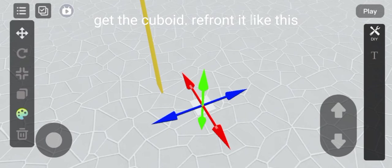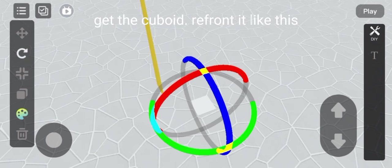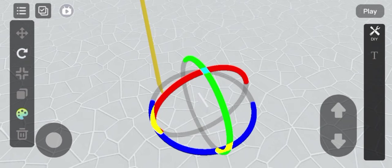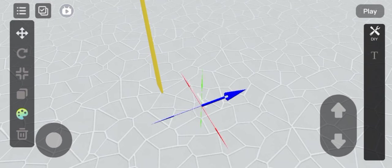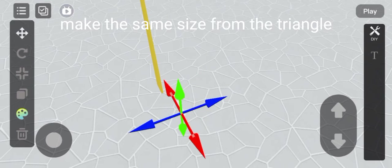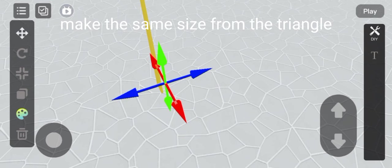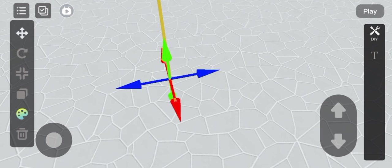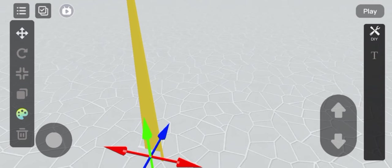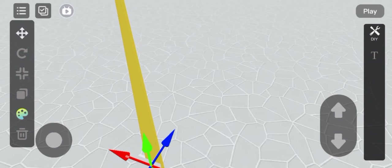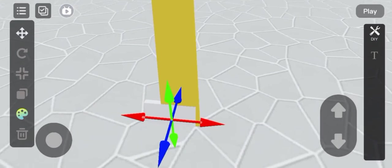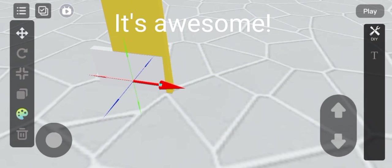Get the cuboy and reorient it like this. Make it the same size as the triangle. It's awesome!